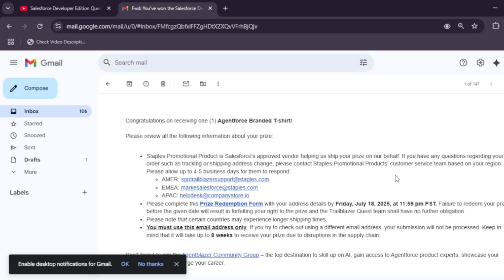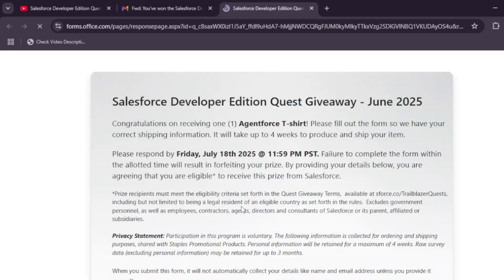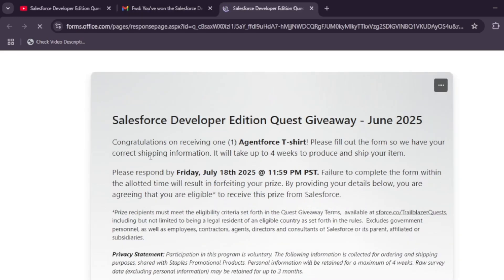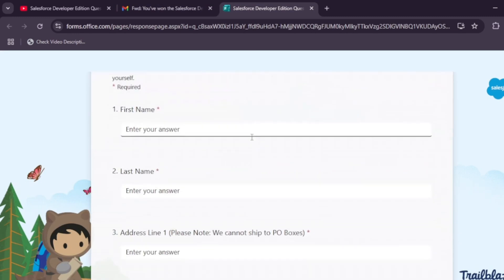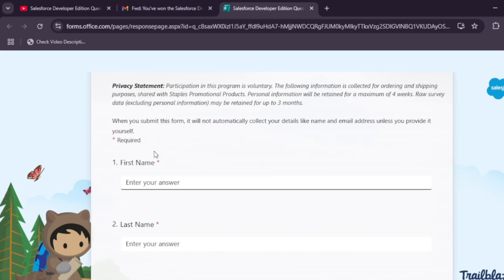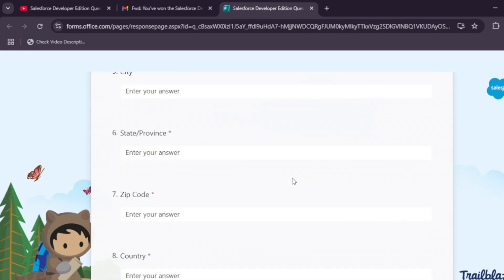So you just have to redeem this prize email. Basically, here you have to click on this form and then come here and enter your name, address, and state.